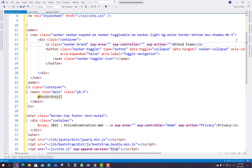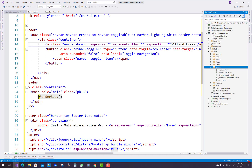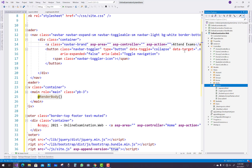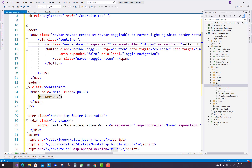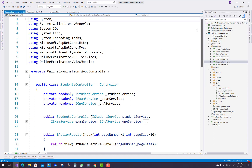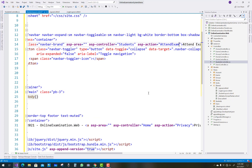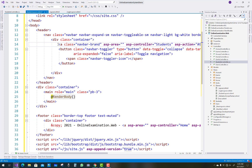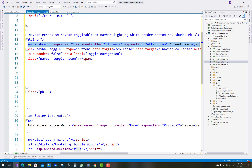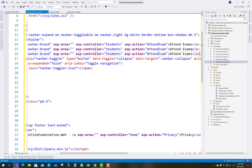The controller name is 'Students' and the action method name is 'AttendExam' — you can find this in the student controller. Just pick the name 'AttendExam' and add it as the action method name. In the student layout we have some other hyperlinks also, so just add them and replace the attend exam name with 'ViewResults'.